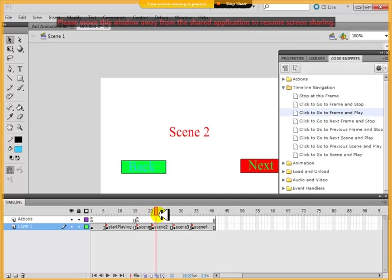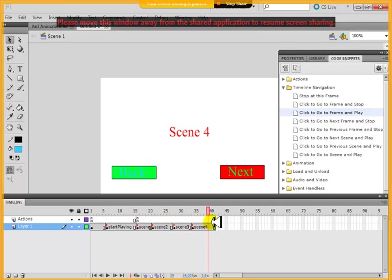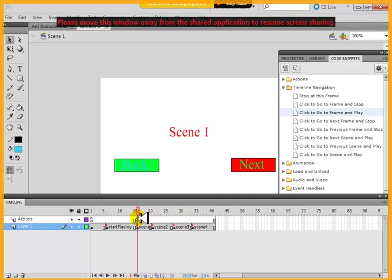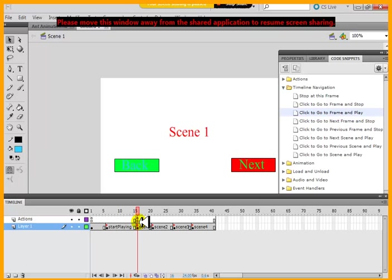So I want you guys to do all these back and next buttons for the animation which you have created. Okay. So it should go there and swap.